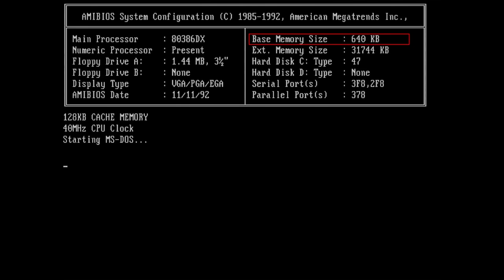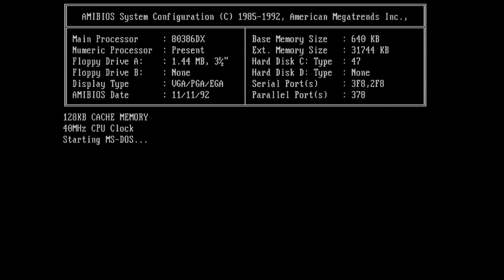The base memory is available to MS-DOS and the applications it executes. The remaining 384 KB of the first MB are unavailable to the operating system and reserved for optional hardware devices.